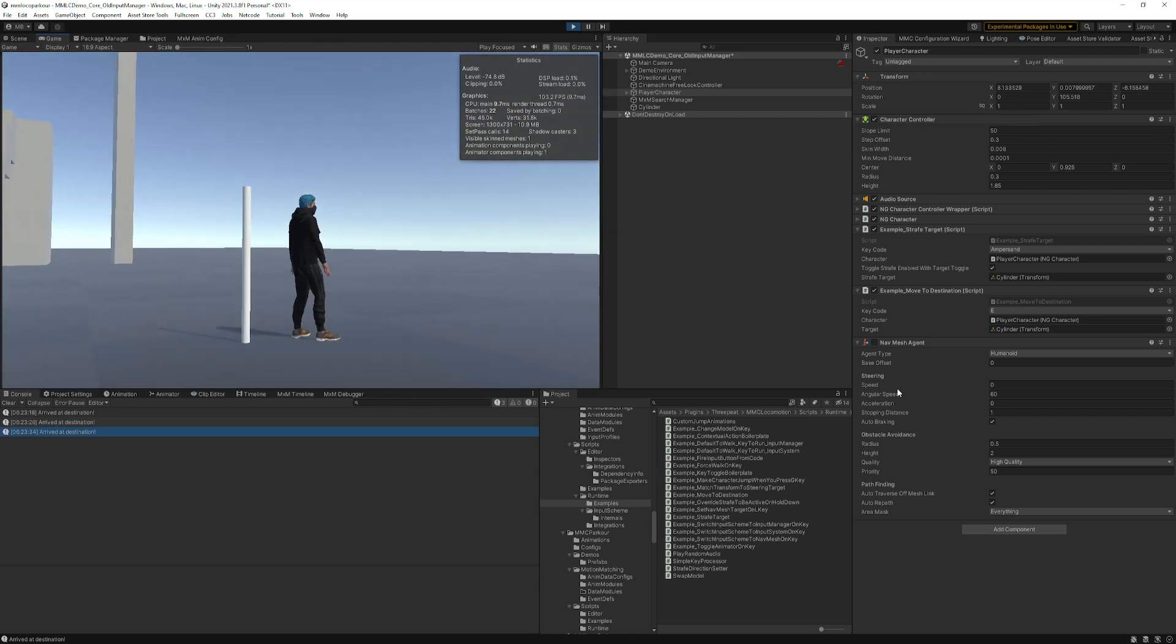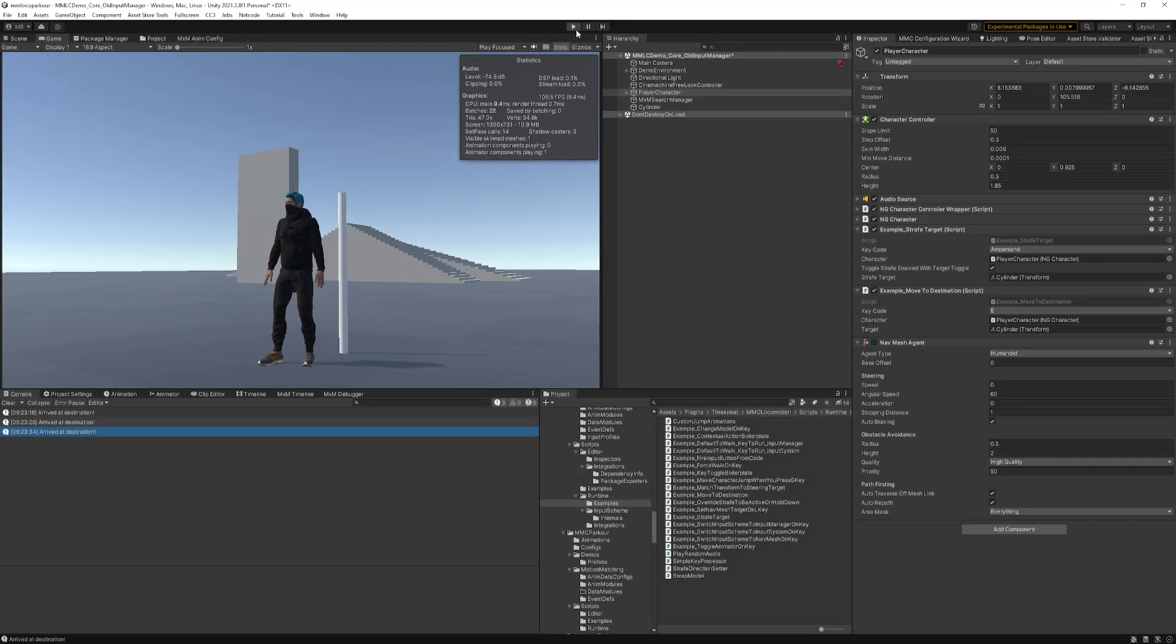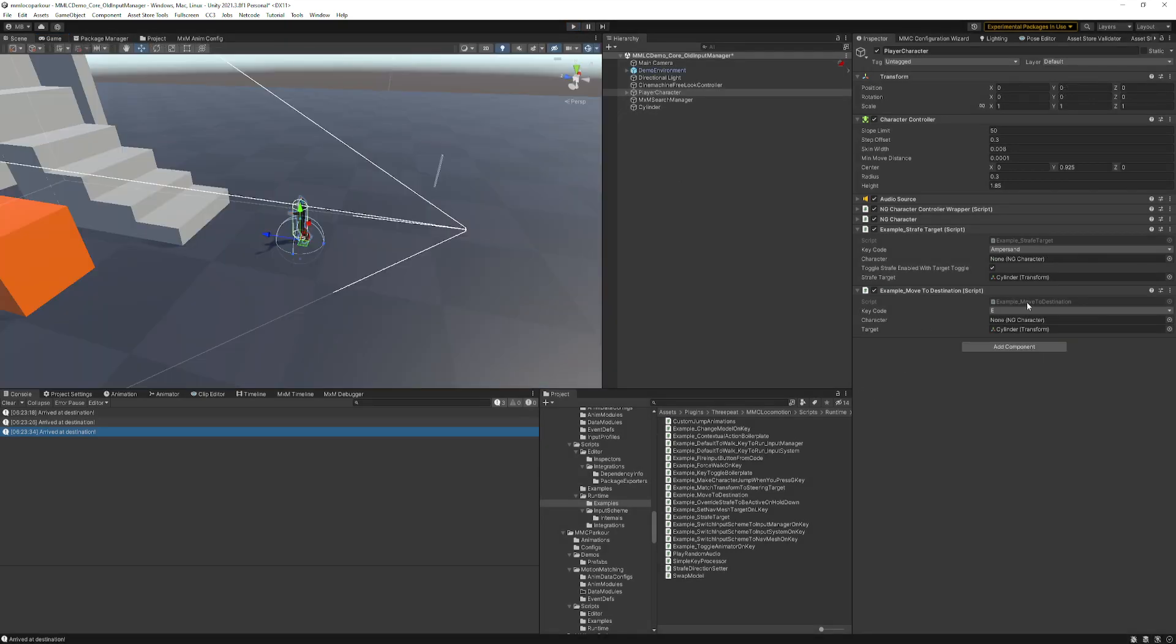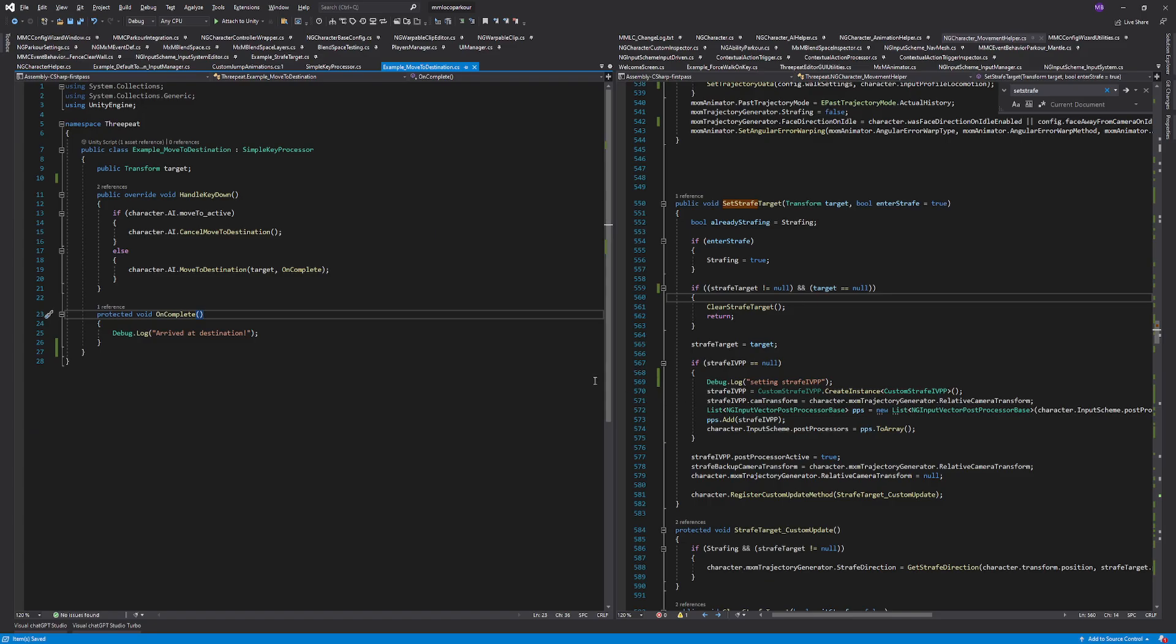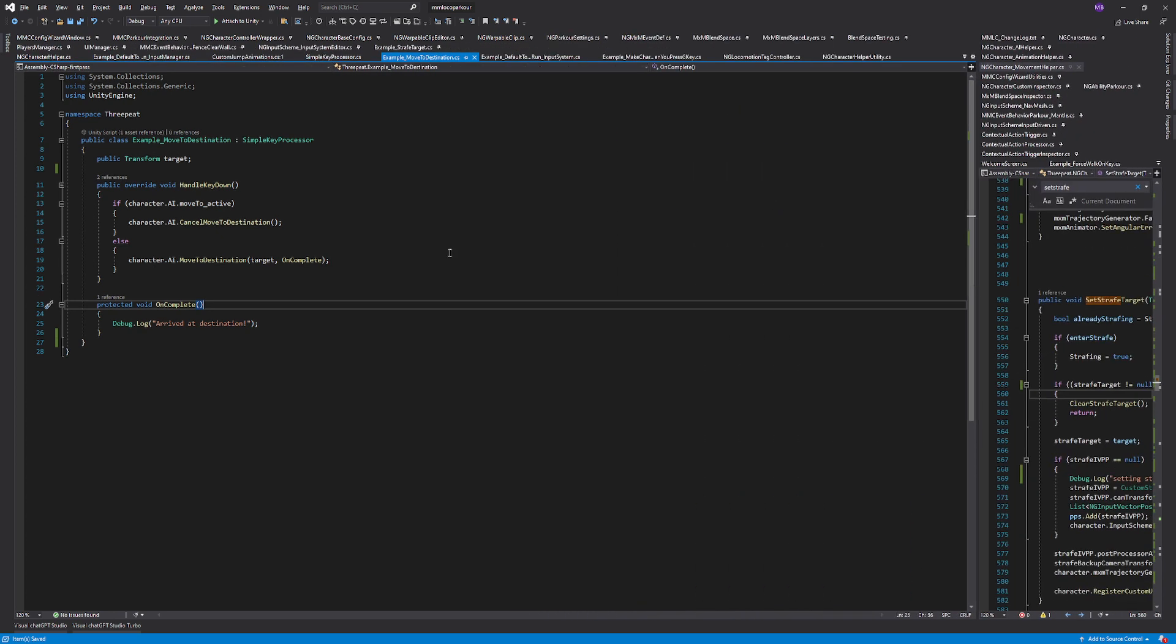Now we'll go look at the code for this. All right, it's pretty simple. Again, it uses the simple key processor that I described in the strafe target example video, and you have a target that you're wanting to move to.